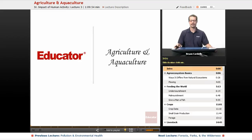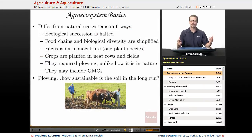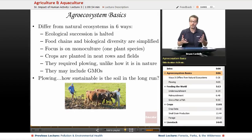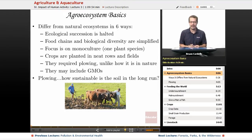Welcome back to Educator.com. This is the lesson on agriculture and aquaculture. Agro-ecosystems — that's a label we can give to agricultural places where we have crops growing. It is still an ecosystem, something that exists in the natural environment despite our manipulation. So let's refer to it as an agro-ecosystem.